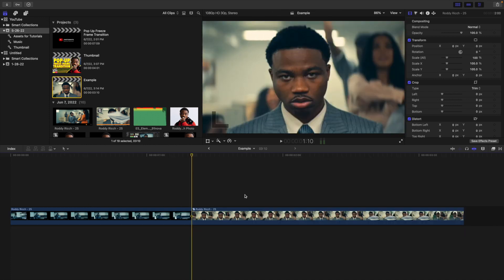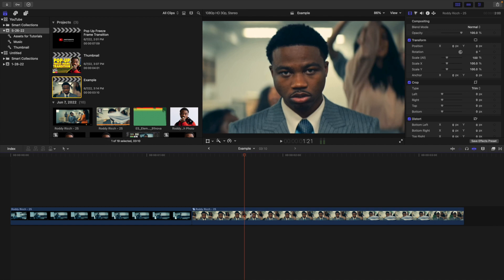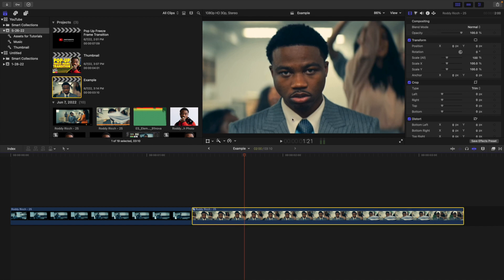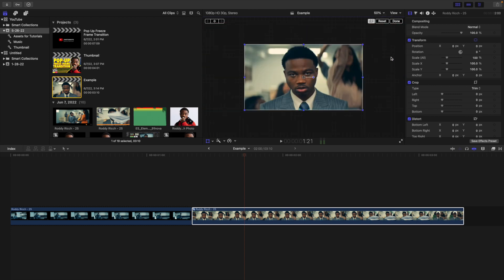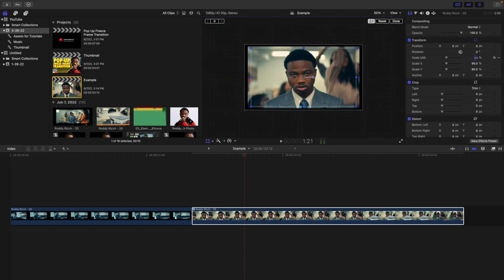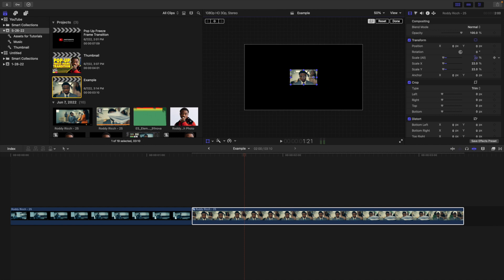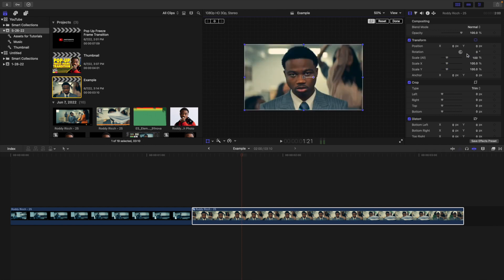The first thing you want to do is head over to the second clip and change the anchor point. Final Cut automatically defaults the anchor point to the middle. If I select the transform icon, you can see the anchor point is centered at the center of the frame. To create this transition, we need to move the anchor point down to the bottom.